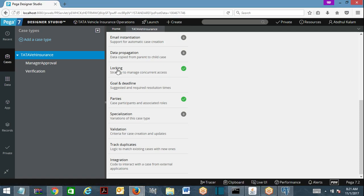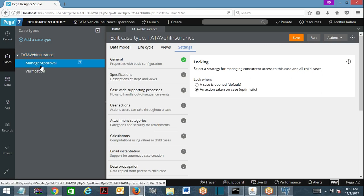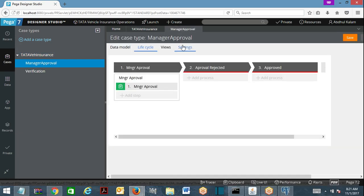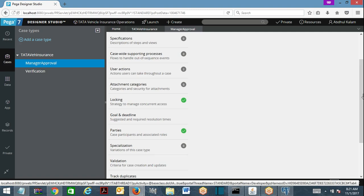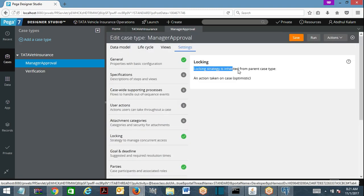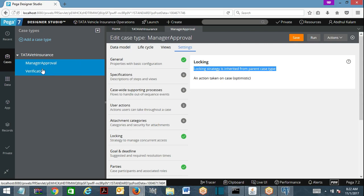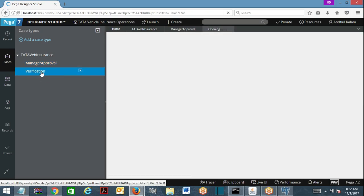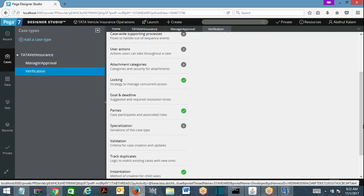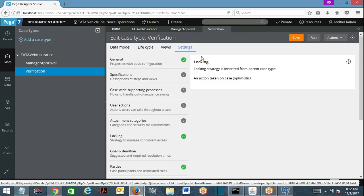Now let us understand locking mechanism between parent and child cases. For the child case, the locking strategy is inherited from the parent case type — always. This is a common practice. The child case always takes the locking mechanism from the parent case. So child will also follow the same locking mechanism: if the parent has optimistic locking, the child follows optimistic locking.